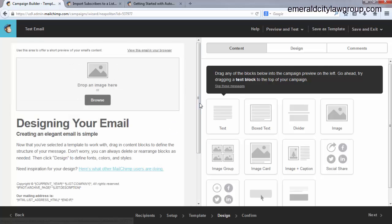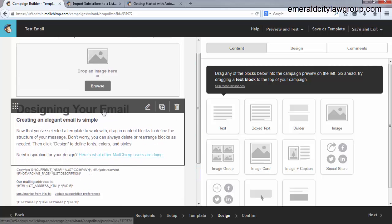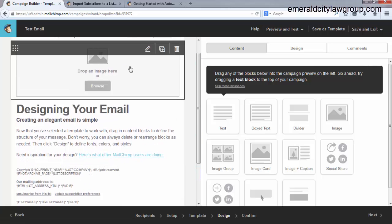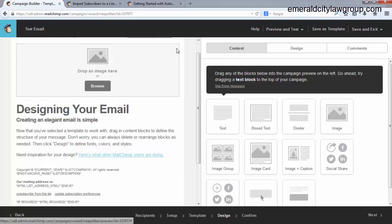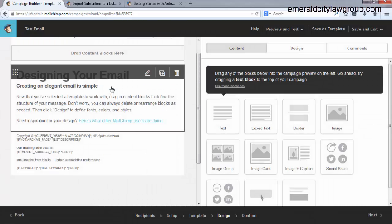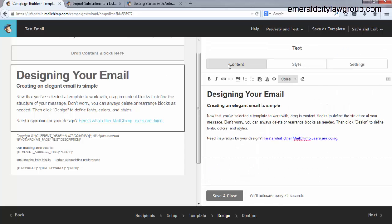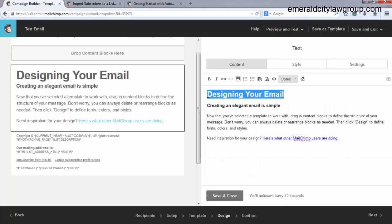Now this is the place where you're going to actually write your email that you're going to send out. It's really easy to do. First thing I would do though is just come up here and click the trash can. Delete that.